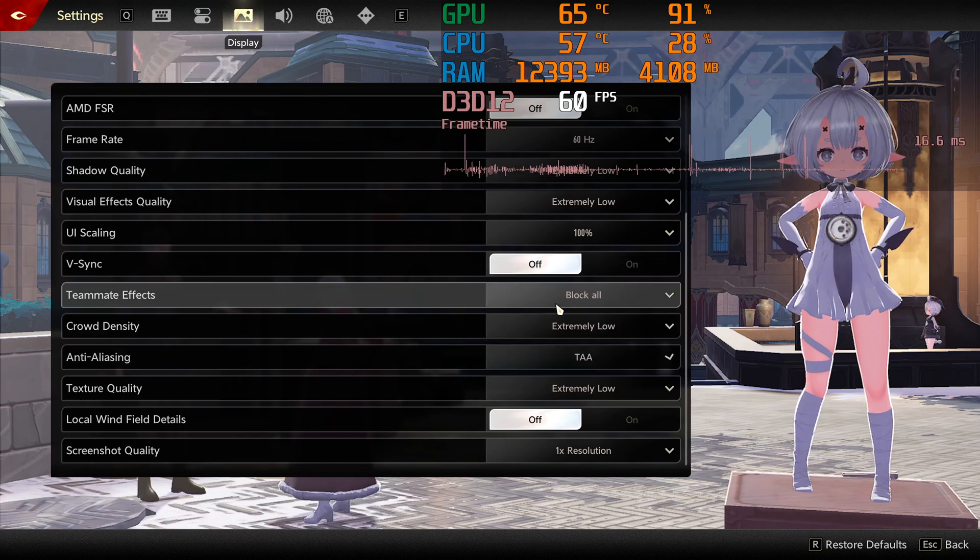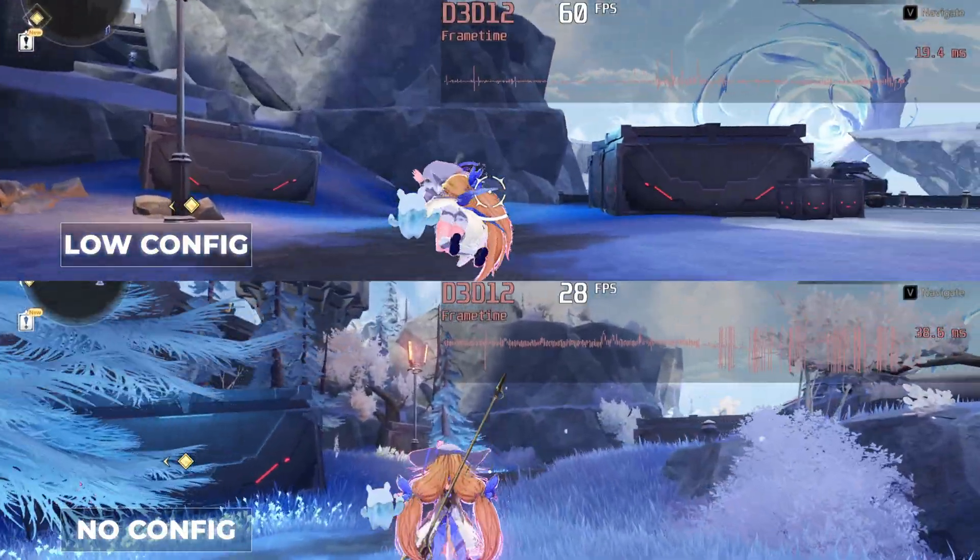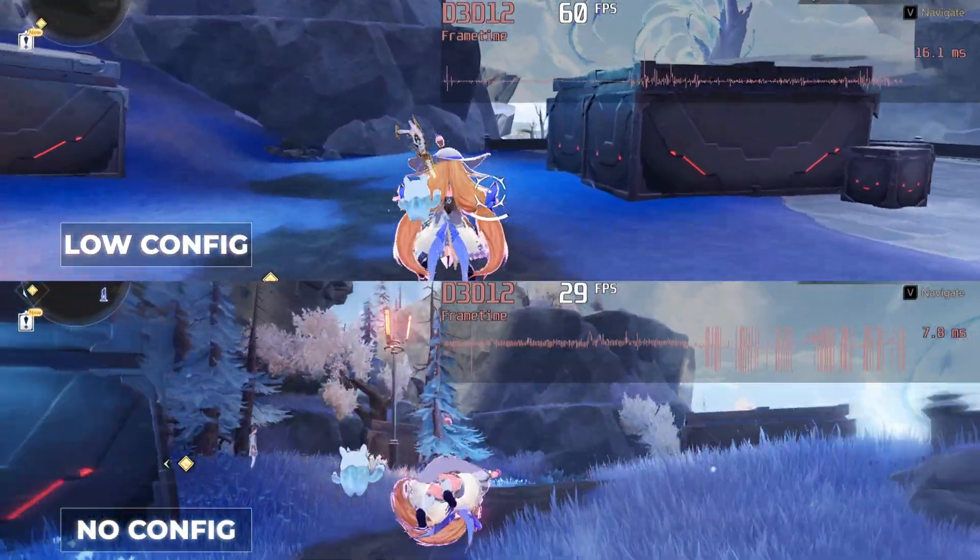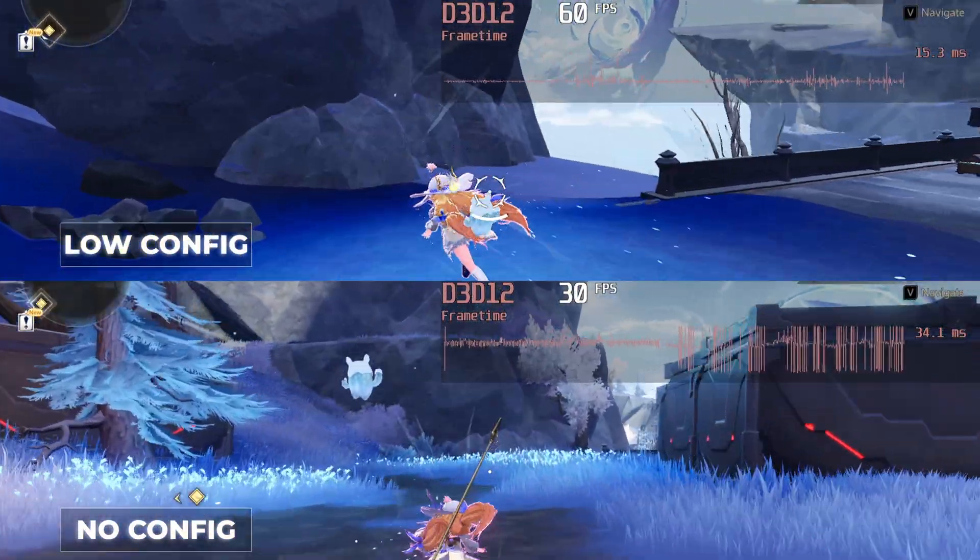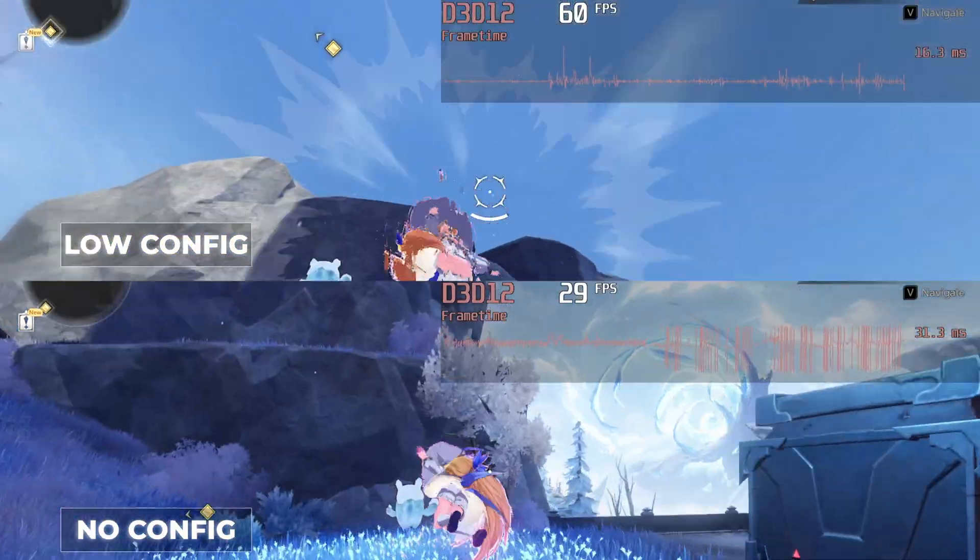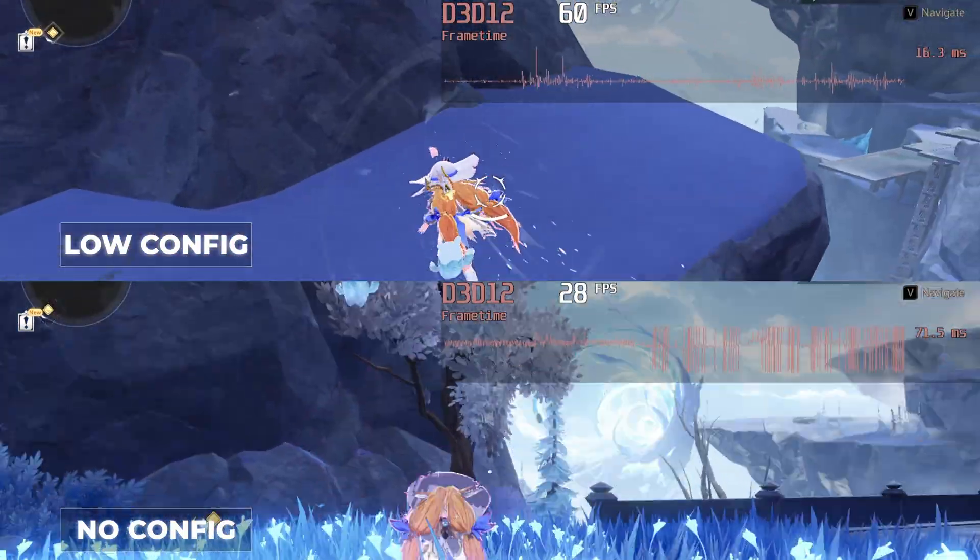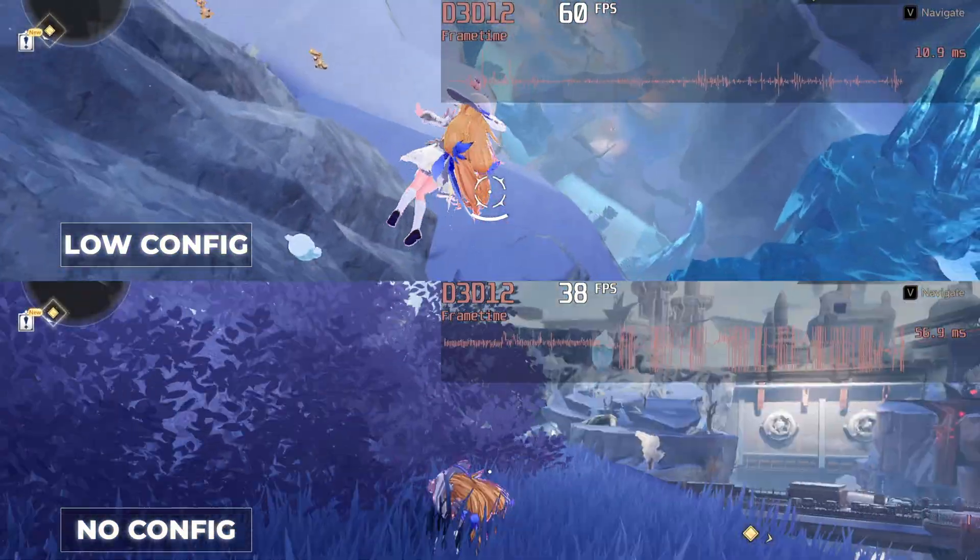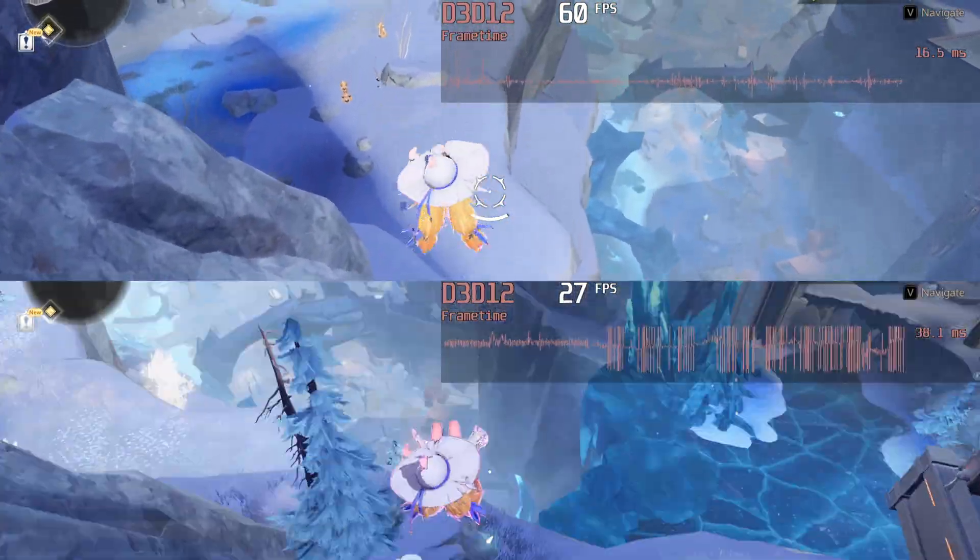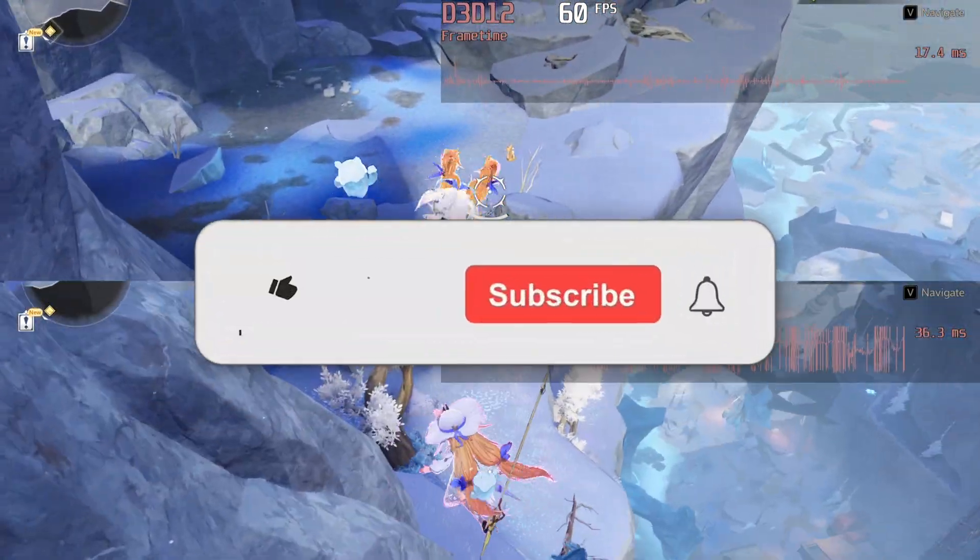Honestly, this game runs worse than Wuthering Waves despite both using Unreal Engine 4. Let me know in the comments what you think. Are you still enjoying it? That's all for now.